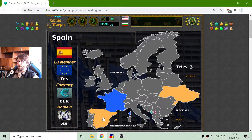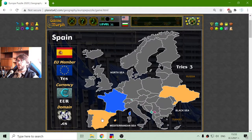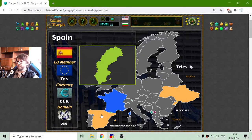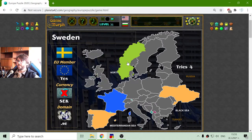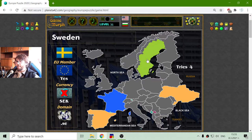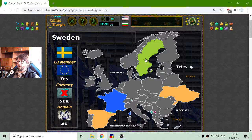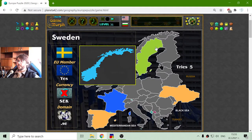I will place Spain now. They are members of the European Union and they use the Euro currency. Also their domain is .es. The next country situated in Europe is Sweden. They are members of the European Union, but they don't use Euro — they have their own currency, there in Northern Europe.